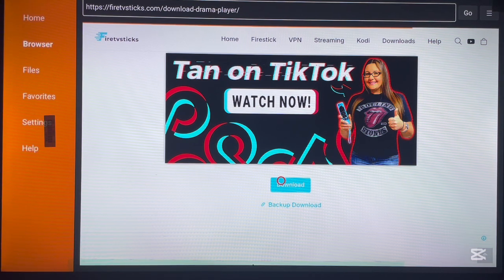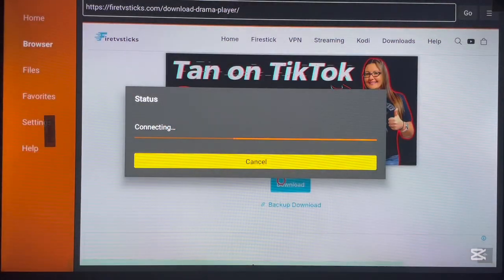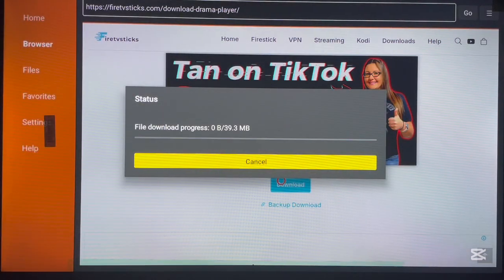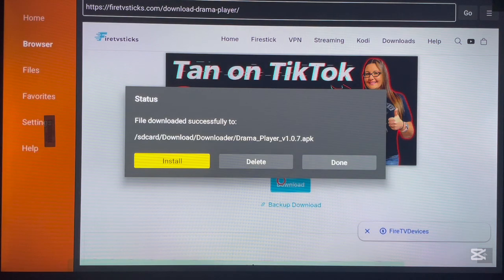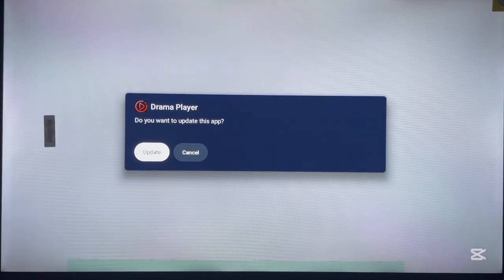Now that the application is done downloading, to install it all you have to do is click Install.